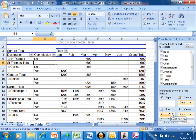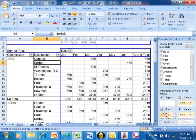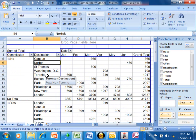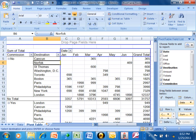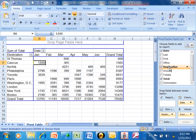Now what if I want all of the no's to be together? Watch. I want to pick up the commission and drag it above the destination and now look all of the no's are together and then it's broken down by destination. So you really can have some interesting reports when you have multiple levels of information. I'm going to pick up the commission and move it back to the field list.